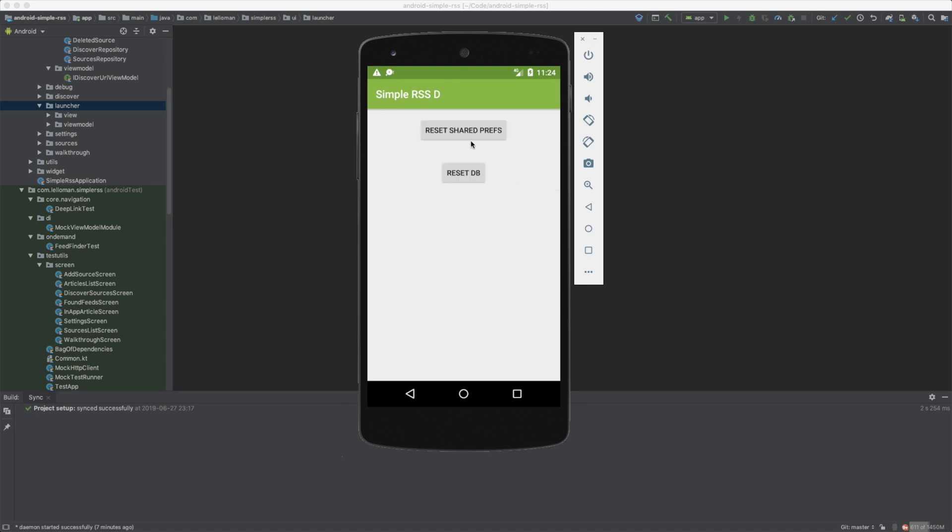All right, debug. You can reset the shared preferences here, reset the DB here, aside from clearing data. That's all it is. You close the thing down, open it again, you're dropped at the main screen again. Amazing.